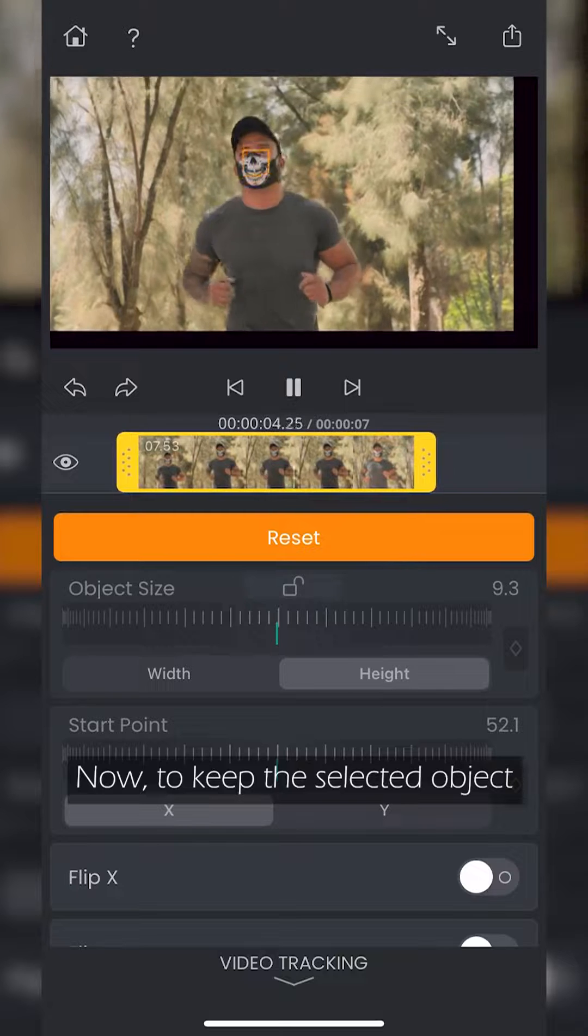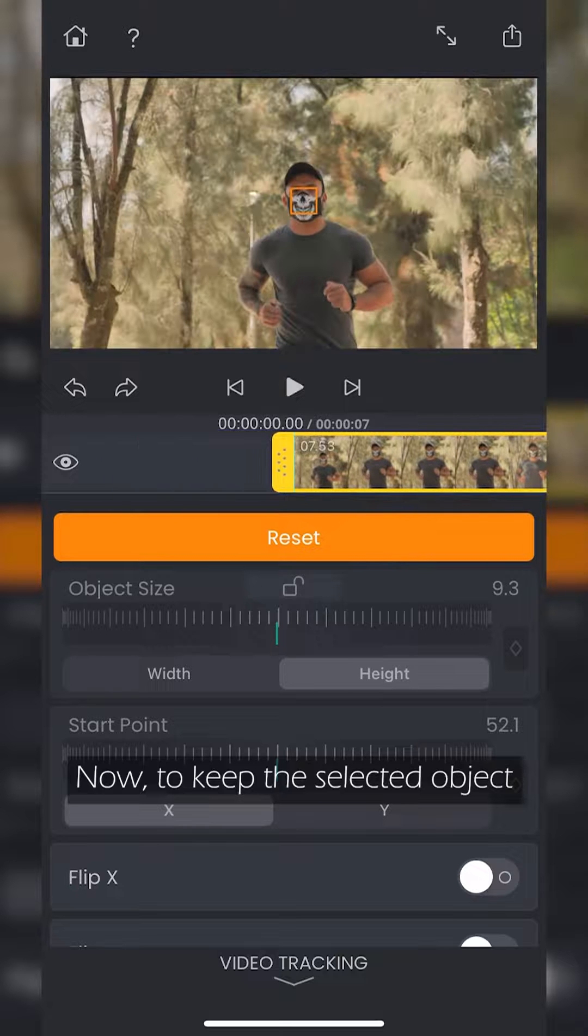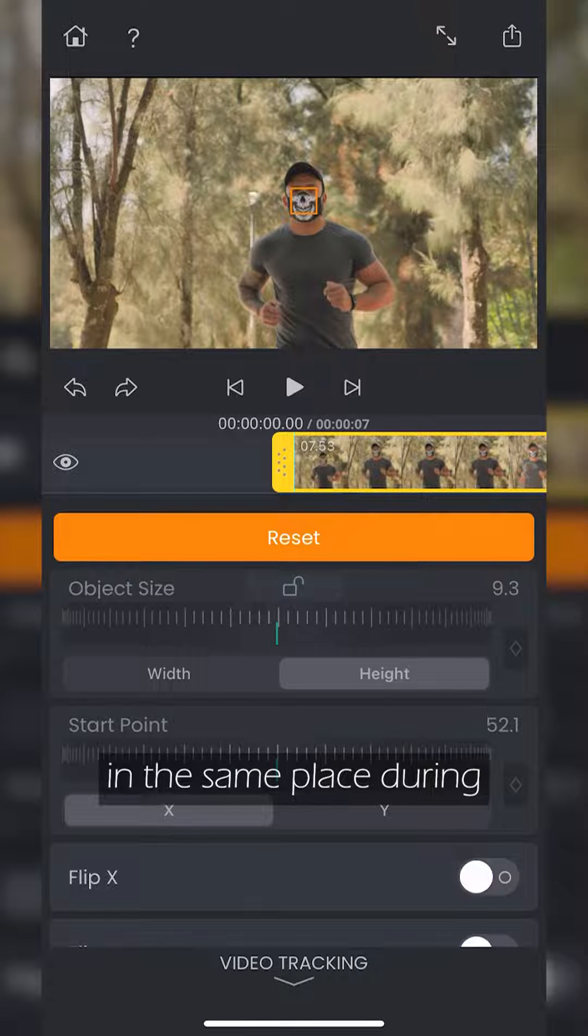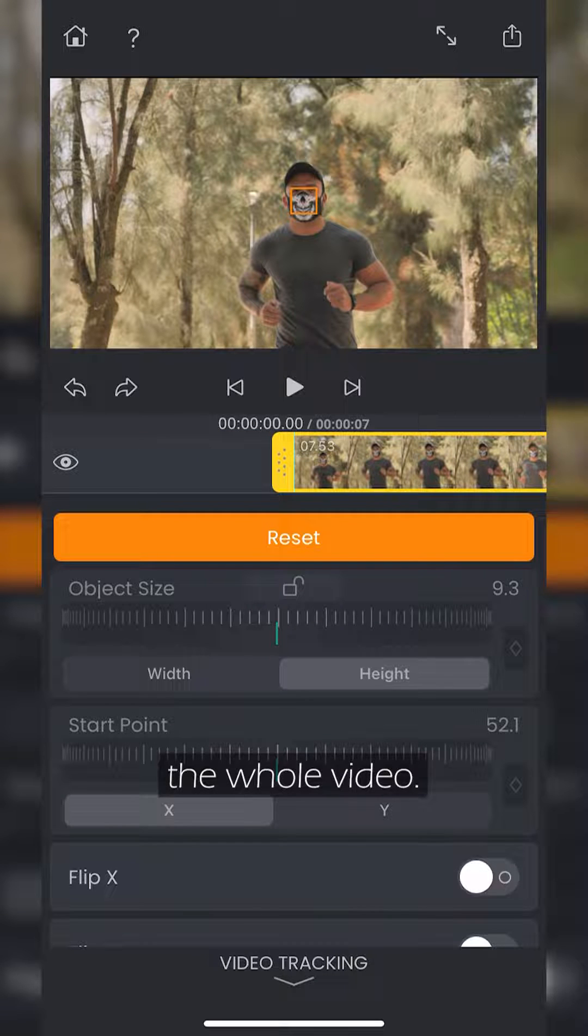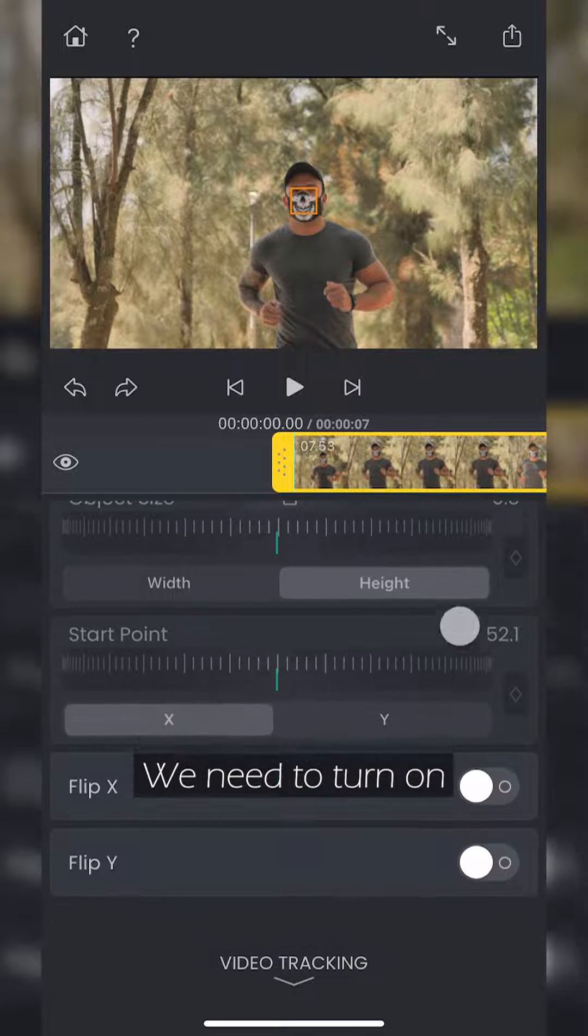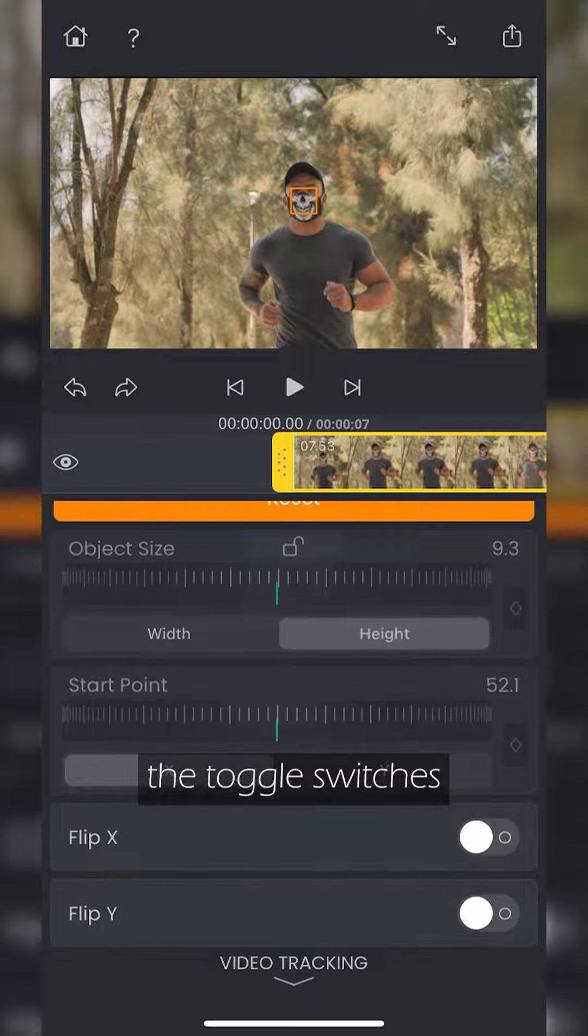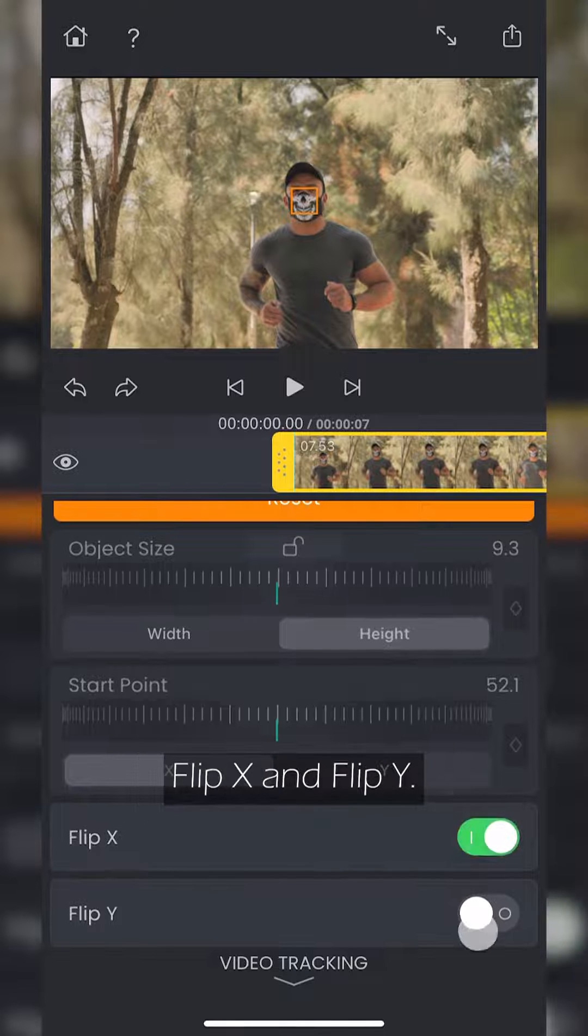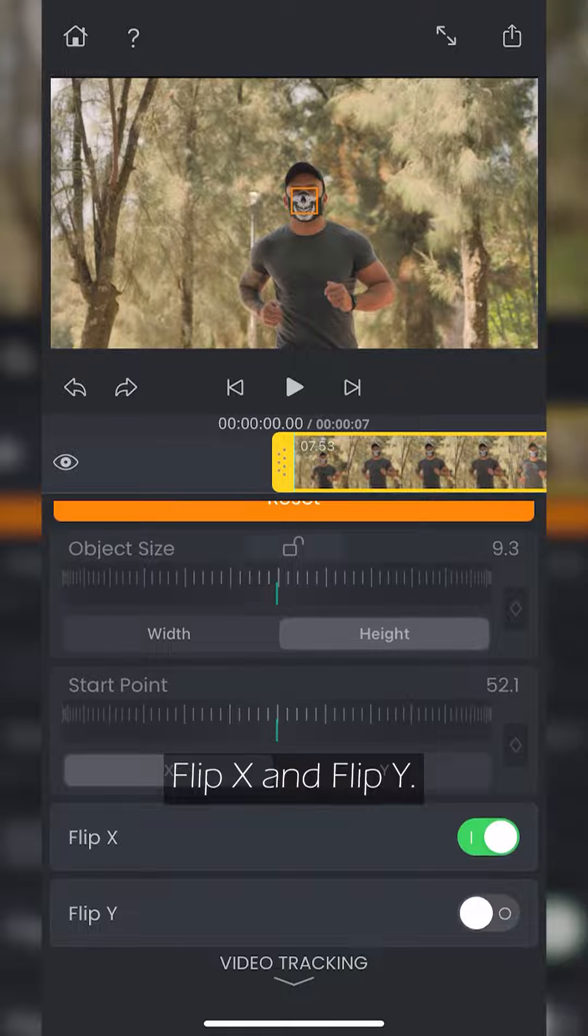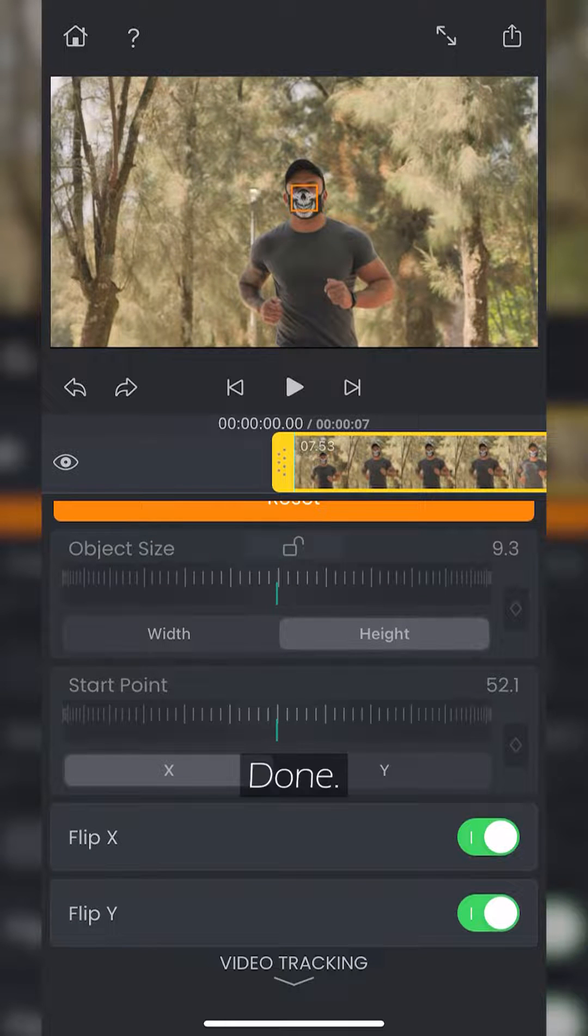Now, to keep the selected object in the same place during the whole video, we need to turn on the toggle switches flip X and flip Y. Done.